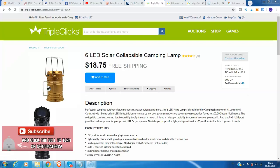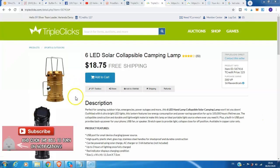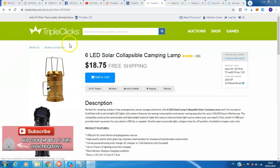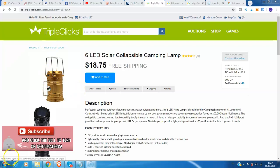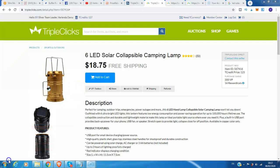Okay guys, that is all about my video on this product. If you want to buy this product, kindly click the description below for more information about this product and the price. I want to invite you also to be a member of TripleClicks and SFI. Thank you for watching and bye for now.